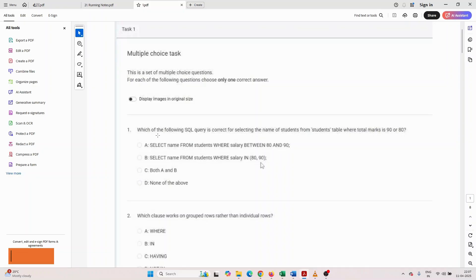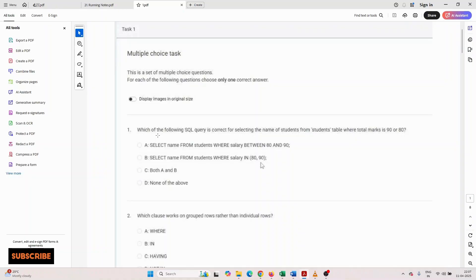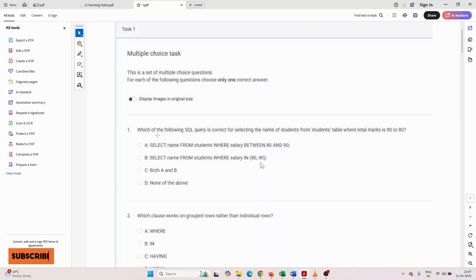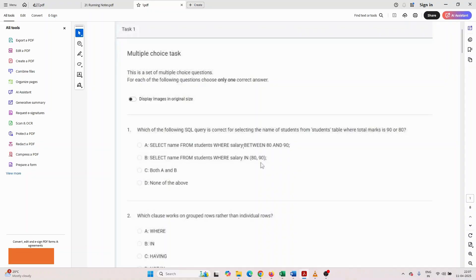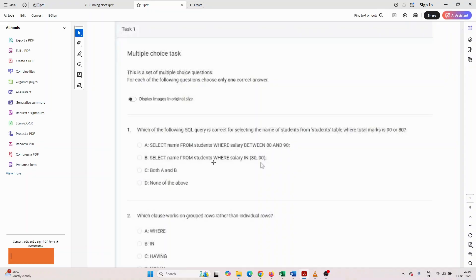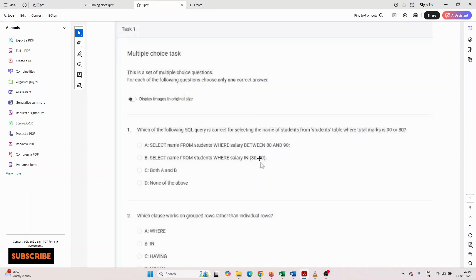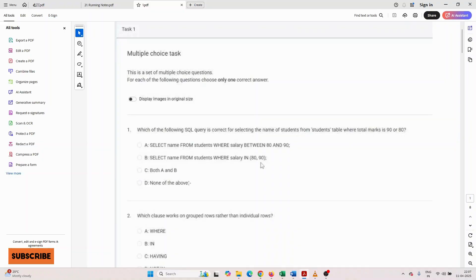The first question they asked: which of the following SQL queries is correct for selecting the name of students from the students table where total mark is 90 or 80? They gave four options. First option: select name from student where salary between 80 and 90. Second option: select name from student where salary in 80 and 90. Third: both A and B. Fourth: none of the above.